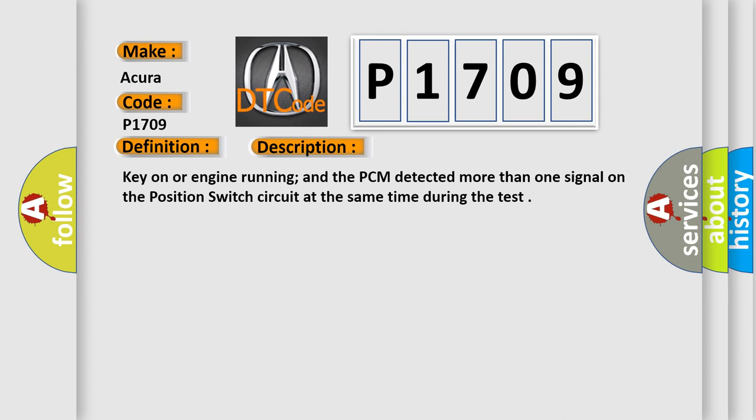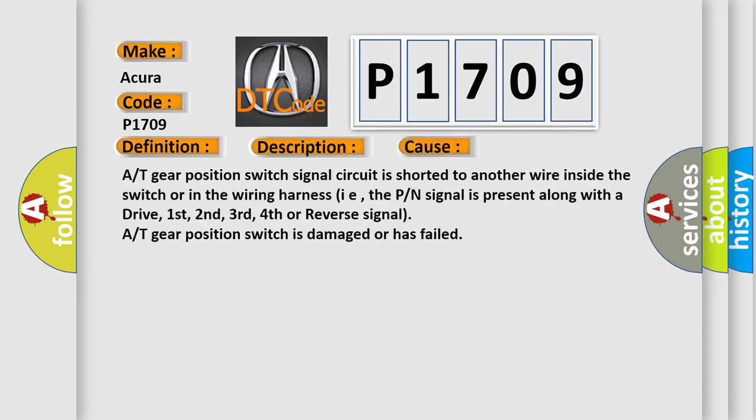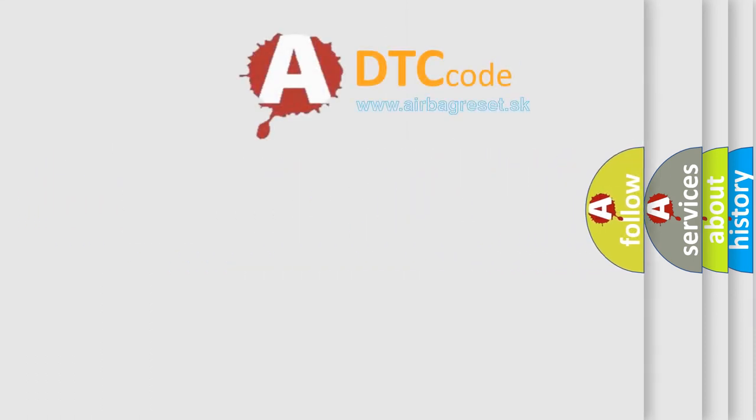This diagnostic error occurs most often in these cases. The gear position switch signal circuit is shorted to another wire inside the switch or in the wiring harness, i.e., the PN signal is present along with a drive, first, second, third, fourth or reverse signal. Or the gear position switch is damaged or has failed.